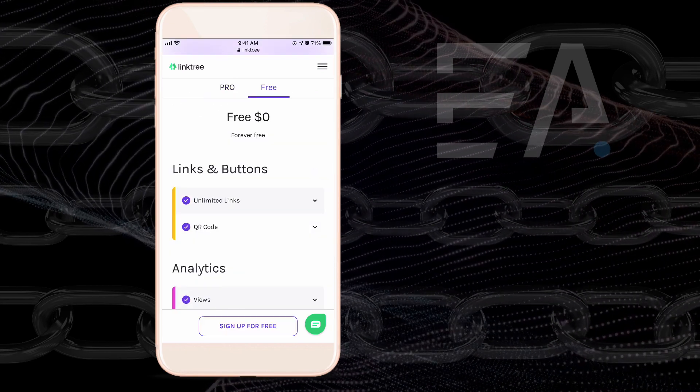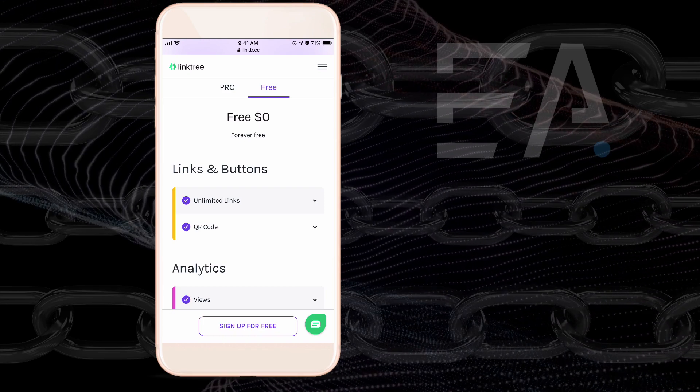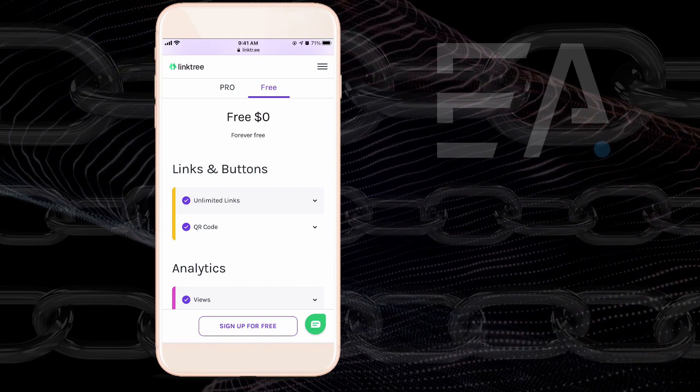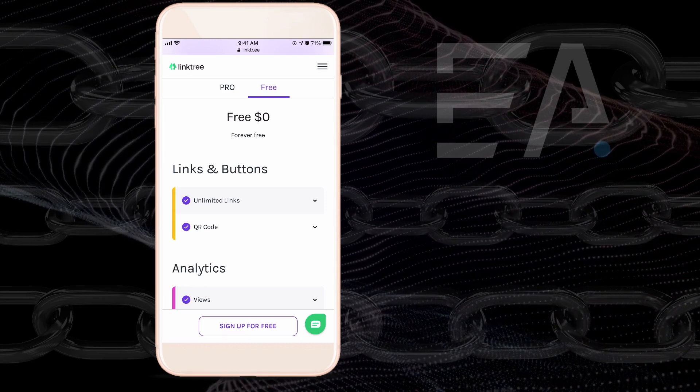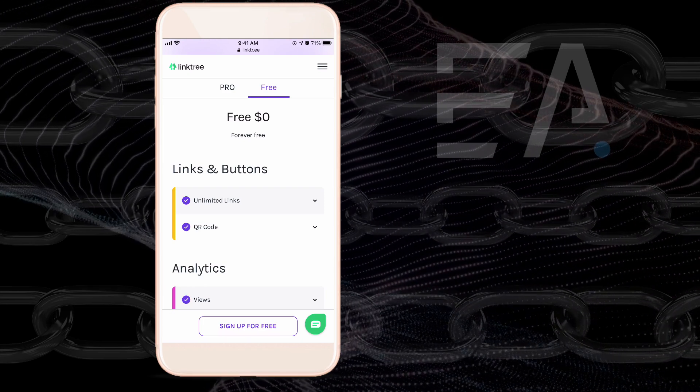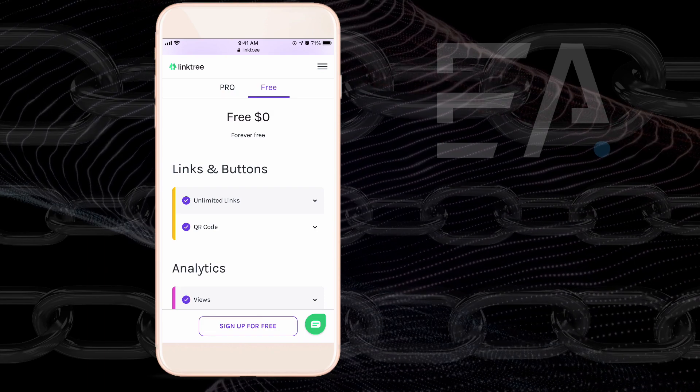But to be really honest, if you're just looking to do multiple links, the free version of Linktree will really do the job here.